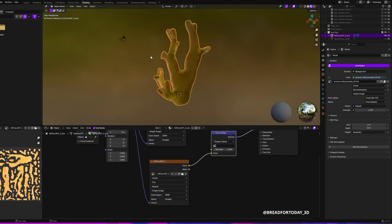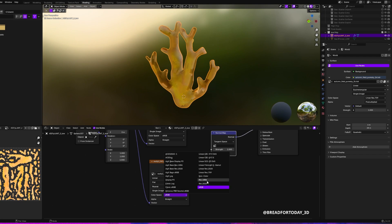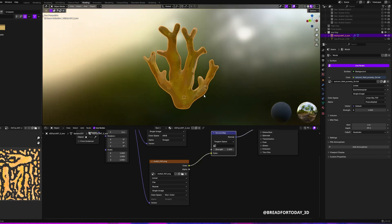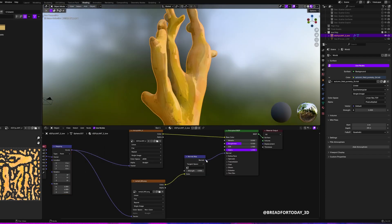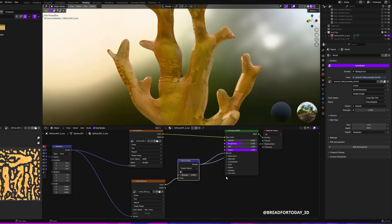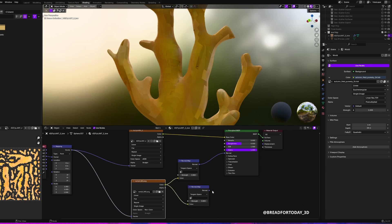Next up, change the color space to non-color, and then I wanted to also put something into the displacement. So I duplicated the normal map and plugged that into the displacement.